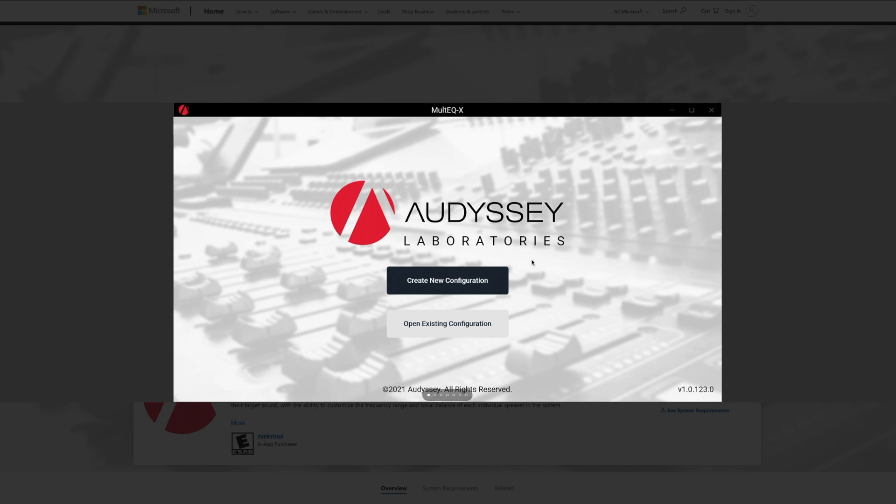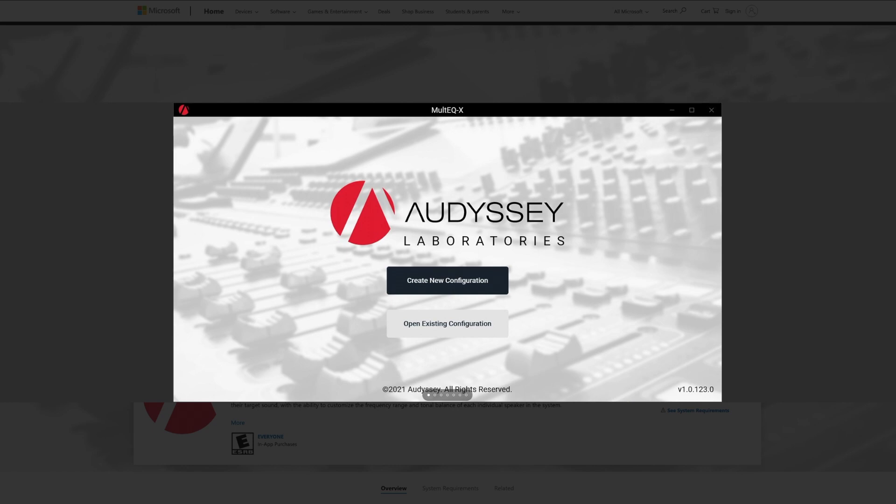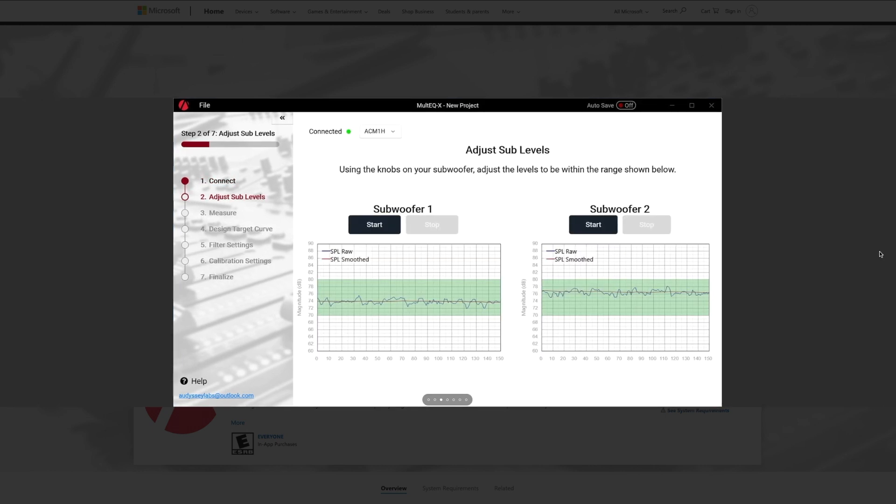I feel like anyone will be able to use this after they just learn some of the basics about more professional calibration systems. But this is going to be the first screen you see. You'll log in. You'll want to have your AVR connected to your wireless network. Once you do, you'll find it, you'll connect to it.